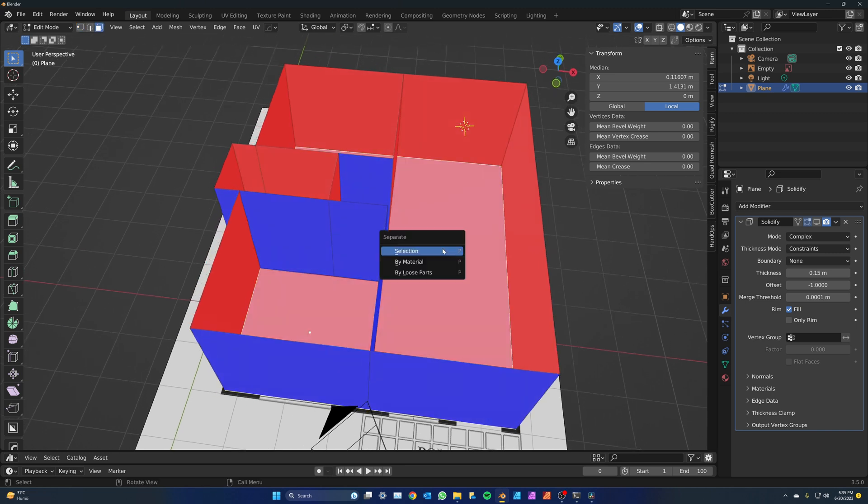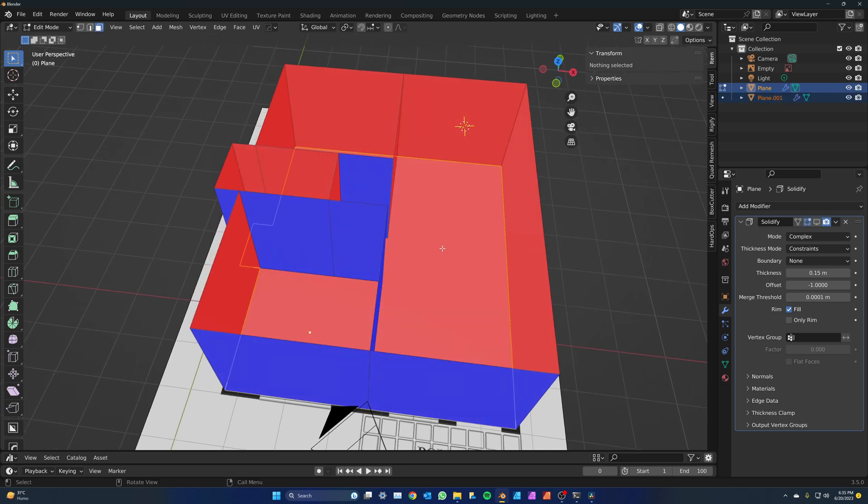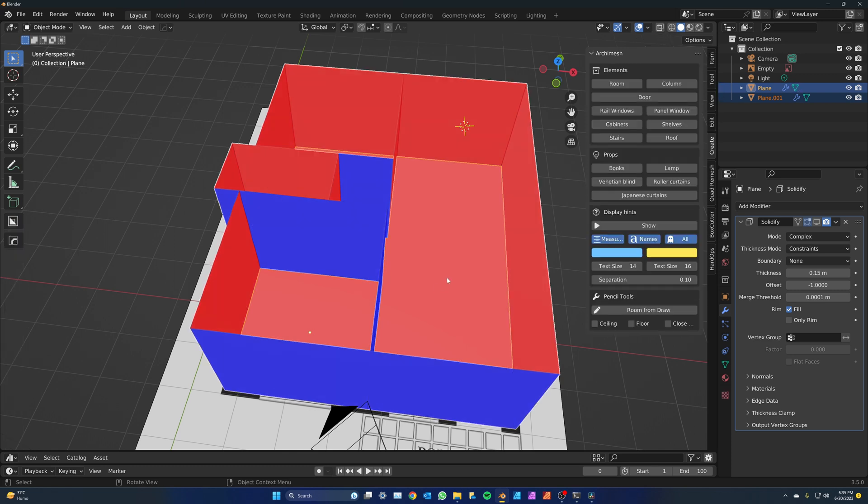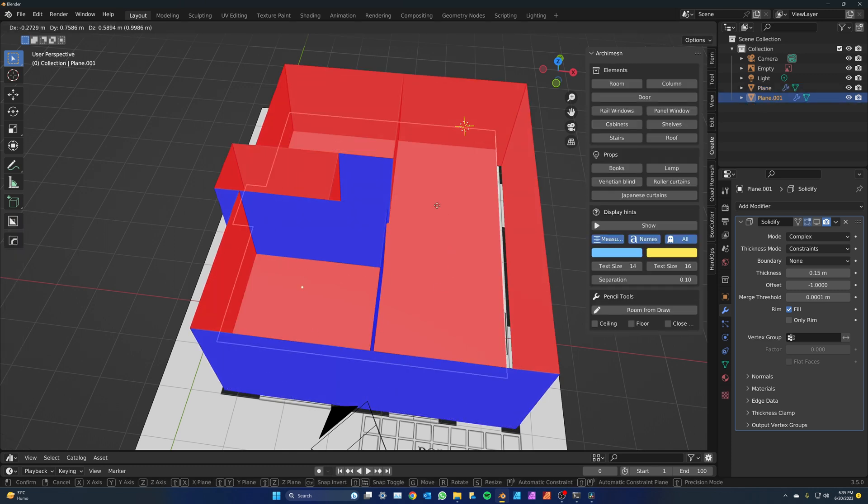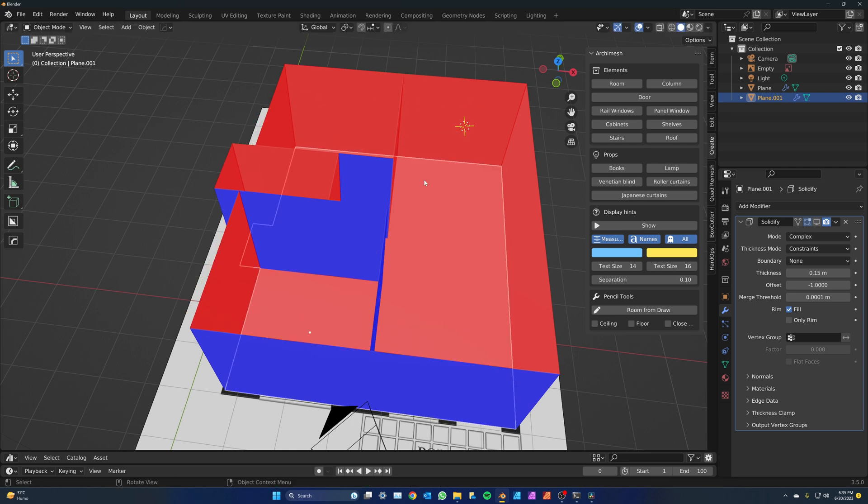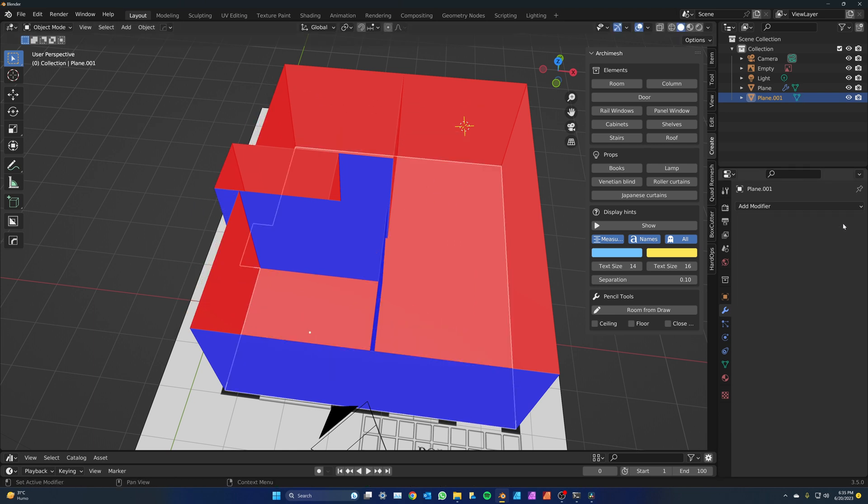Press P then by selection to separate the floor as we don't want it to have the same modifiers that the wall will have. Tab out of object mode. Now select the newly created floor object and remove the solidify modifier. The basic plan is done. Let's add windows and doors.